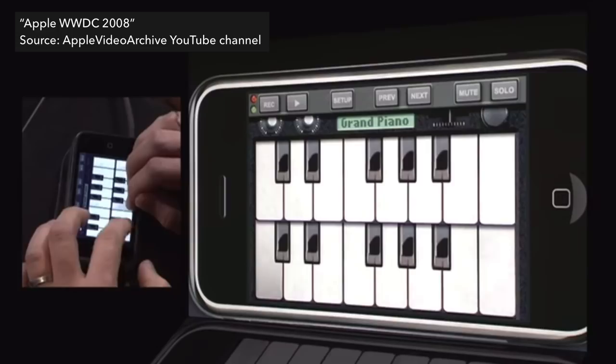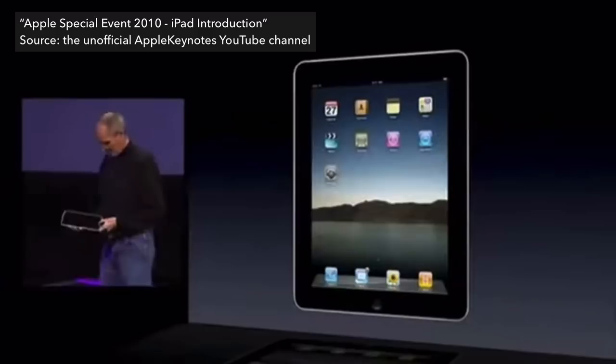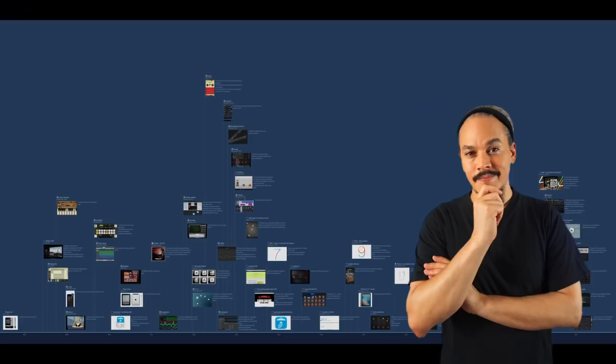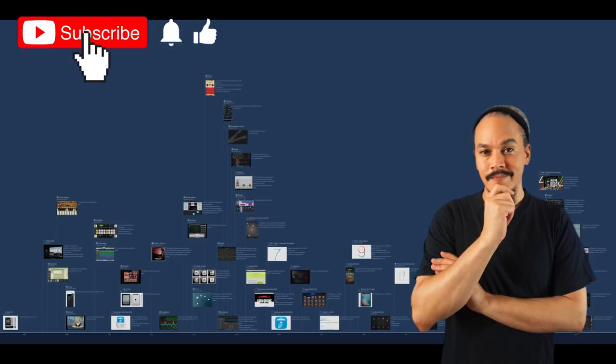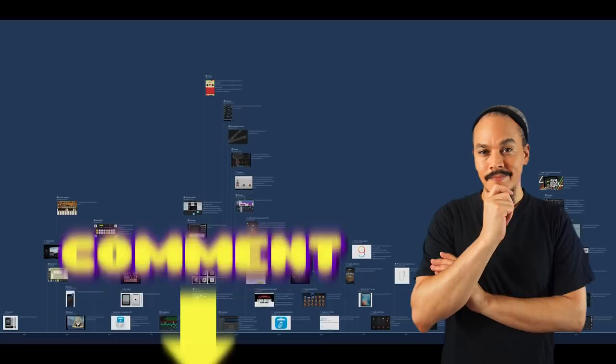We'll be looking at the interconnectivity between apps, how that evolved, and I've also put in some other milestones like the first synth, first looper, things like that. I had to dig through a lot of old blog posts and archives, and maybe I got some of these dates wrong. If anyone notices anything out of place or any highlights that were important for the iOS music platform, please comment down below.